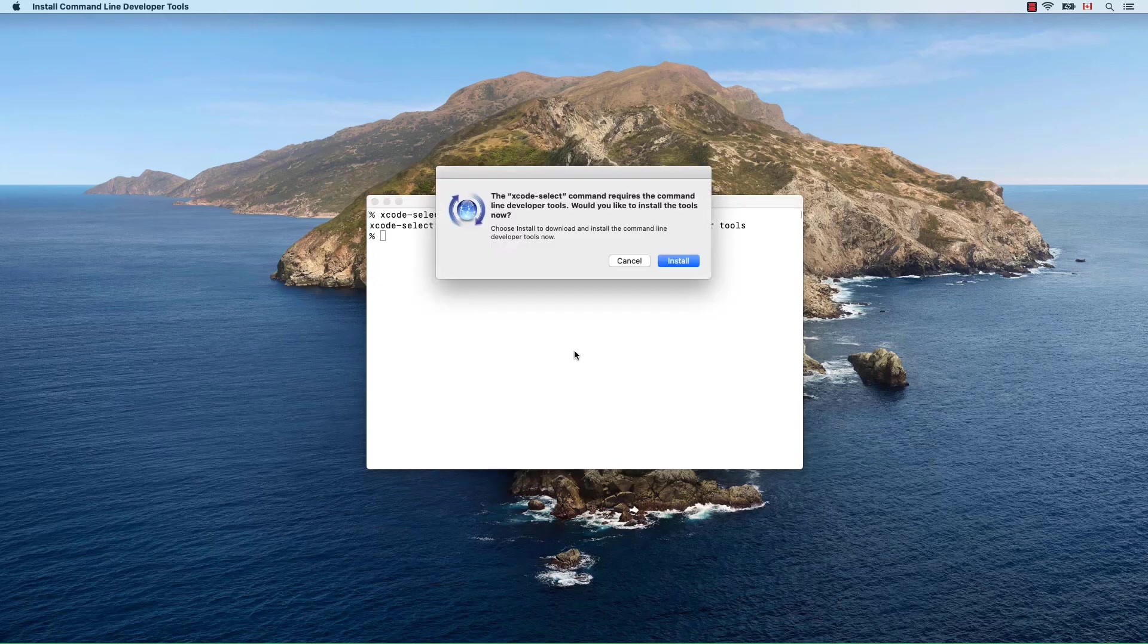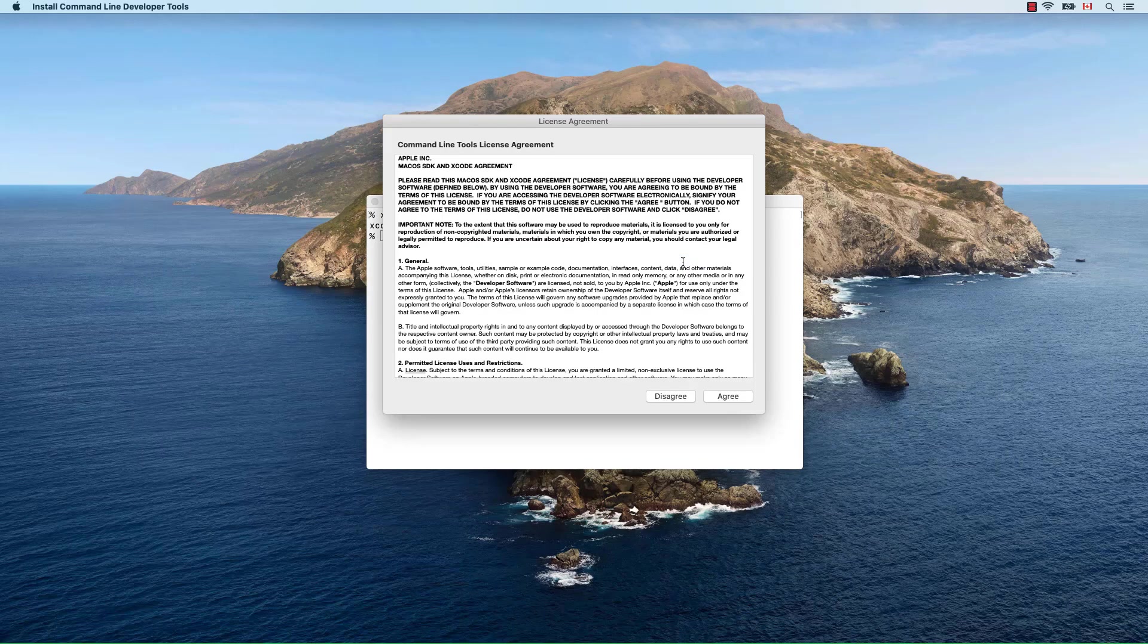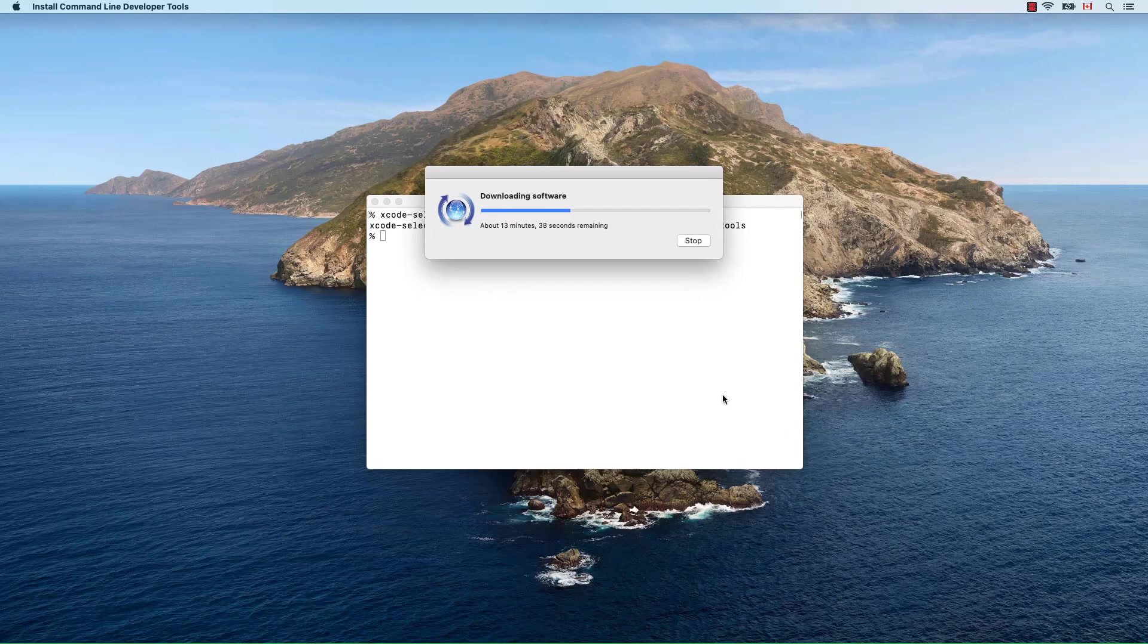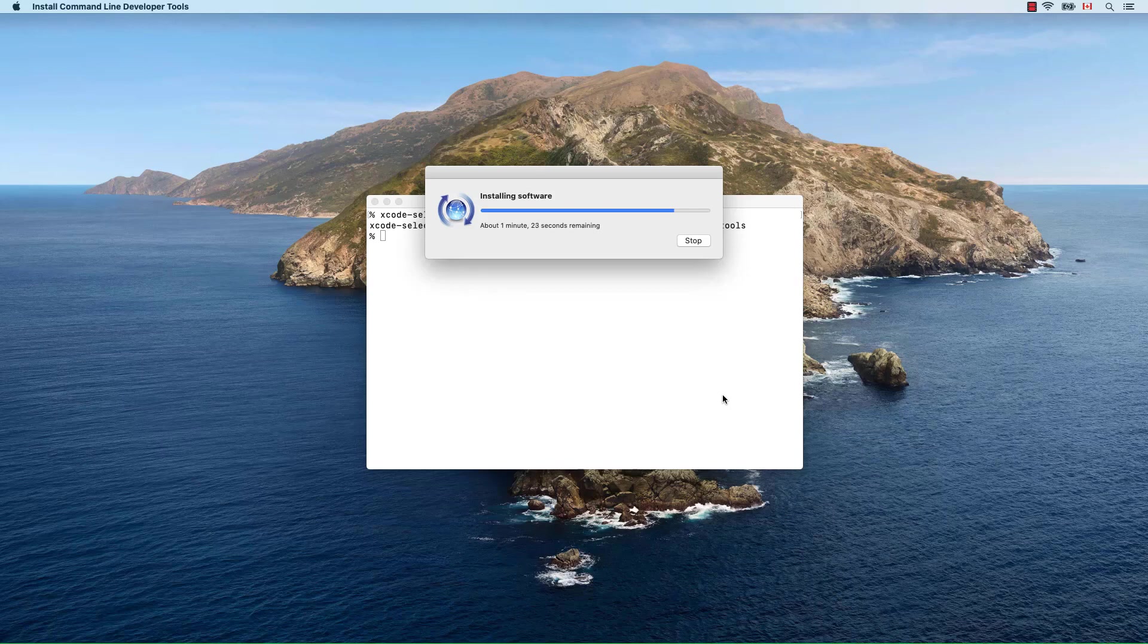Choose install and accept the command line tools license. Done.